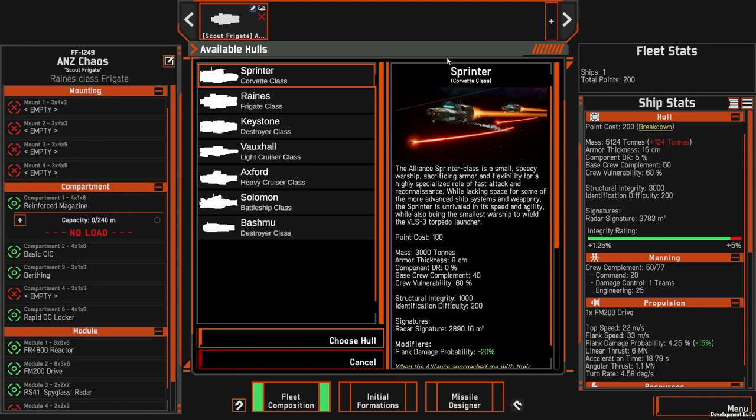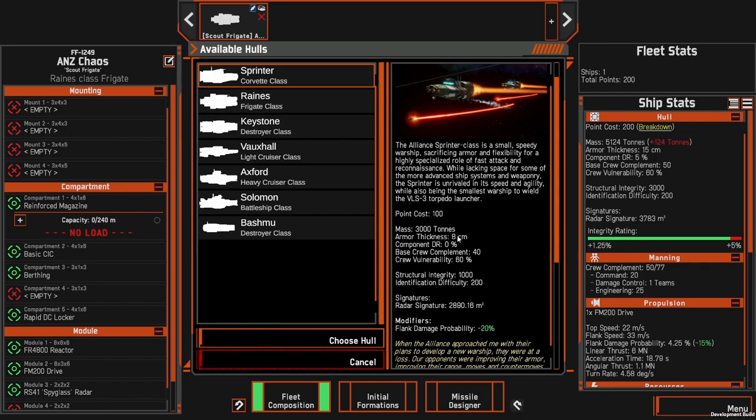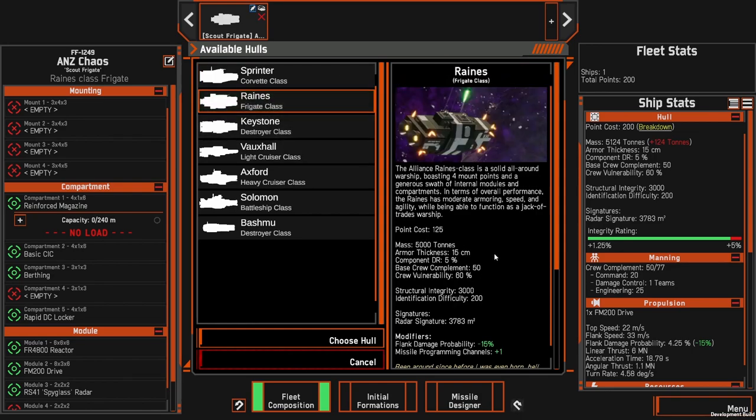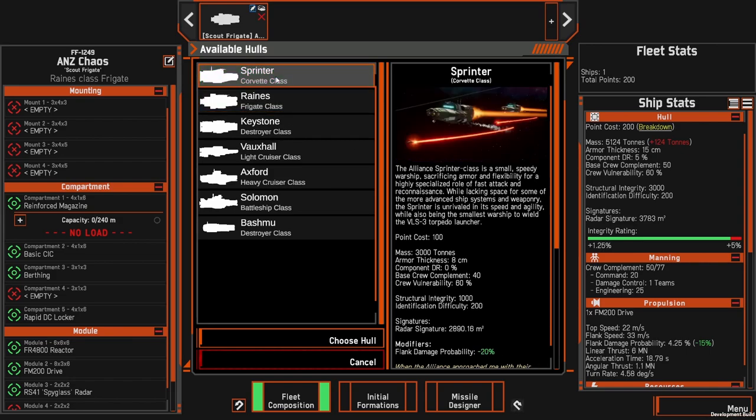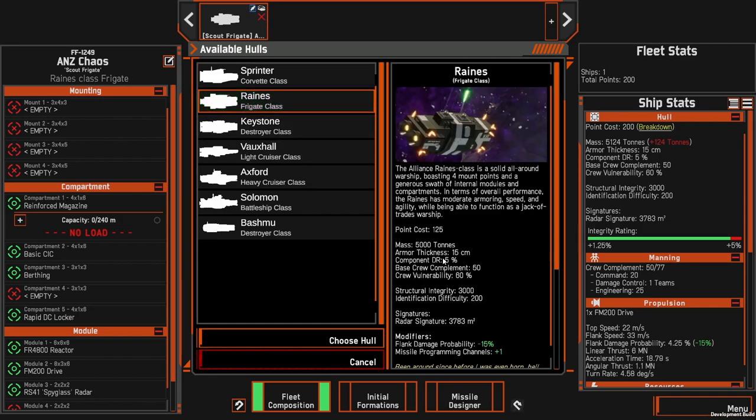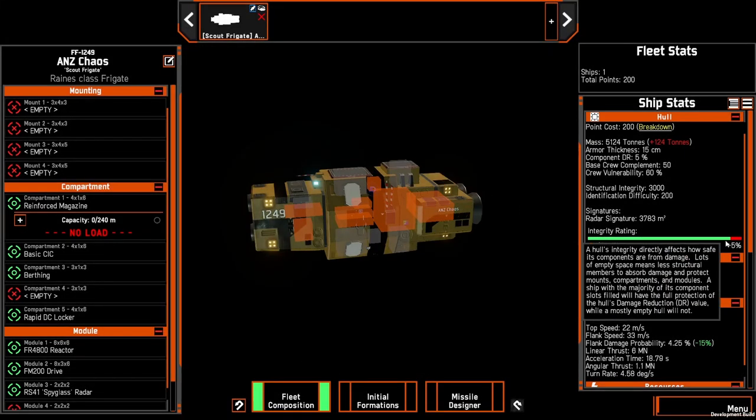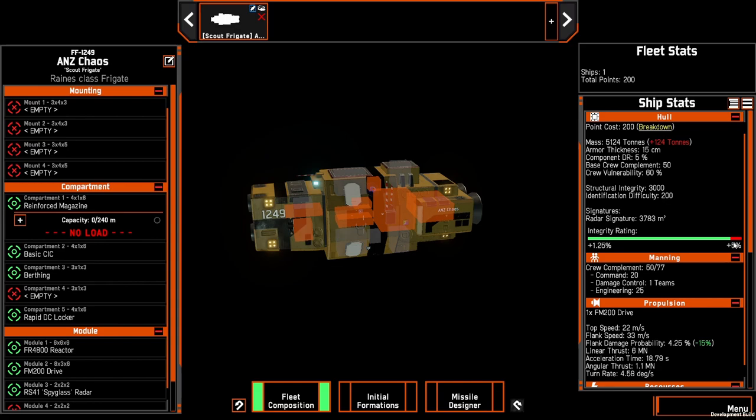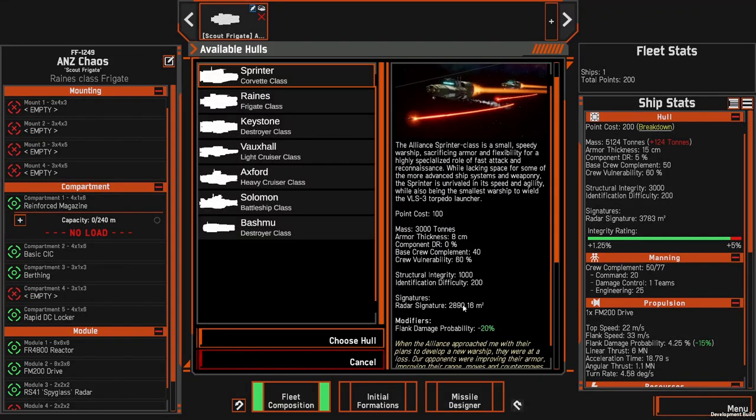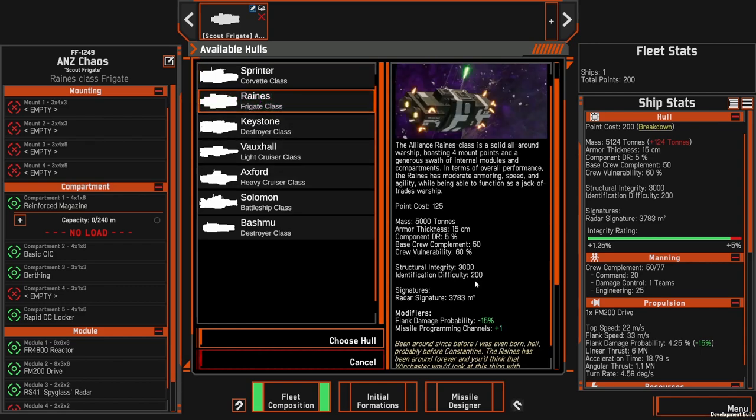One other thing I'd like to mention, I should have said this at the beginning, is also the difference between the hulls. So the sprinter and the reigns is obviously different. You've got an 8 centimeter armor on the sprinter, you've got a 15 centimeter armor on the reigns, so it's already double the amount of armor that you have, only an extra 25 points. The damage reduction, you have zero percent on the sprinter and five percent on the reigns so any incoming damage is going to be able to be reduced. You can see at this base level we're already at just under five percent. One of the drawbacks is that the frigate is obviously a little bit larger than the sprinter at 28,900 meters squared radar signature compared to 37,000, so you've got 800 meters squared larger. That only equates to a couple hundred meters earlier detection for this frigate compared to a sprinter and you also have a modifier to a minus 15 to flank damage probability.